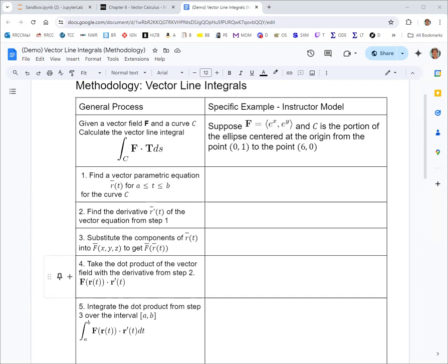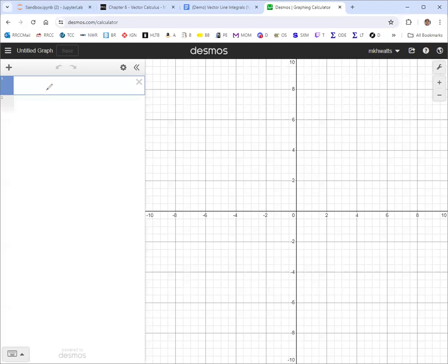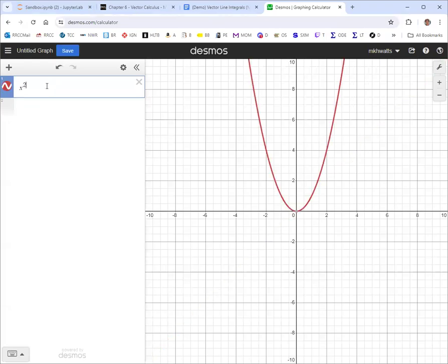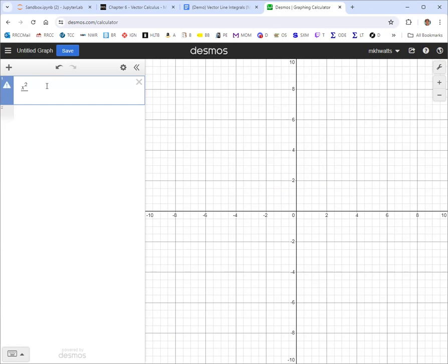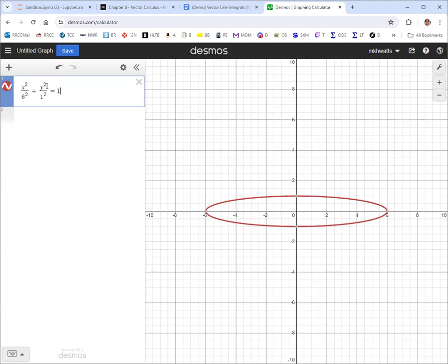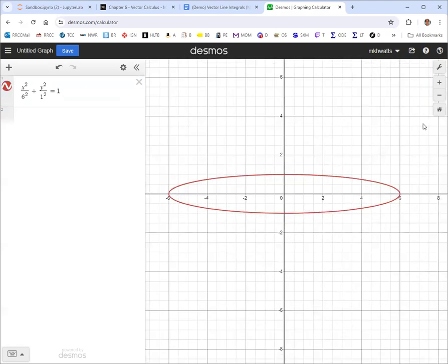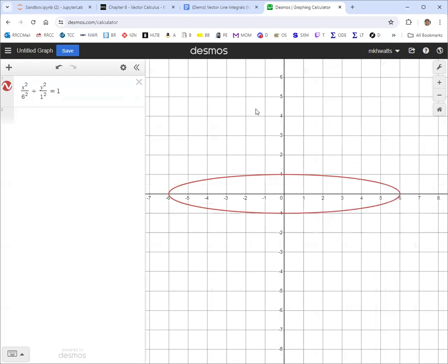We might want to spend a little bit of time looking at a graph of this first as a step zero. You might recall that the general formula for an ellipse is x squared over a squared plus y squared over b squared, where a and b are the radii in the horizontal and vertical directions. This traces out the full ellipse.